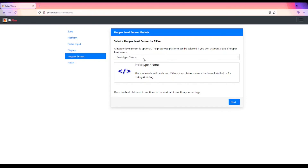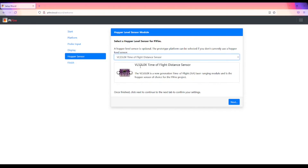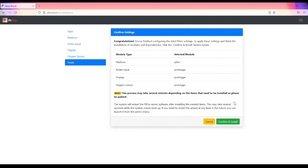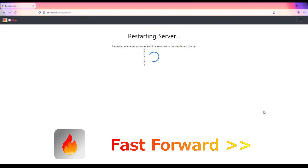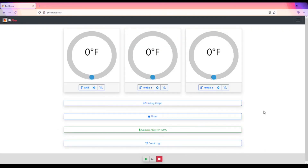For the hopper level sensor, if you have one installed — something like the VL53L0X time of flight sensor — you would select that here. I don't have anything connected, so I'll select prototype and click next. Review what you have selected for the configuration and then confirm and install. This may take a little while. Congratulations, we are back to the dashboard and we're ready to get started.